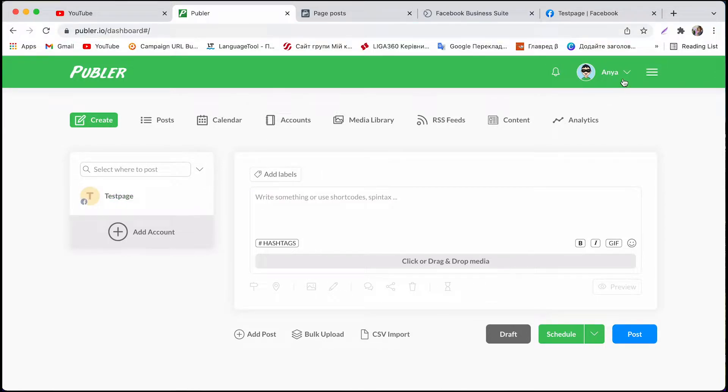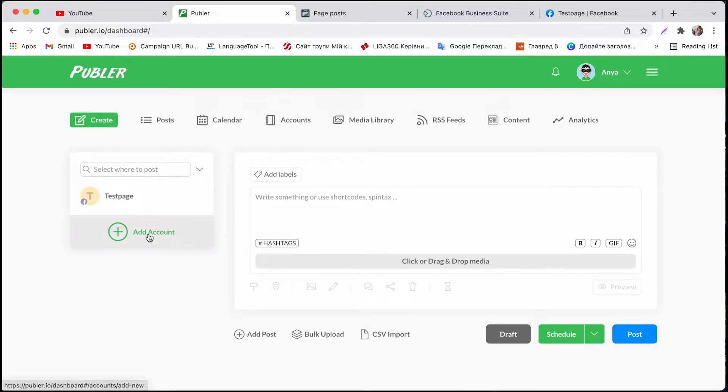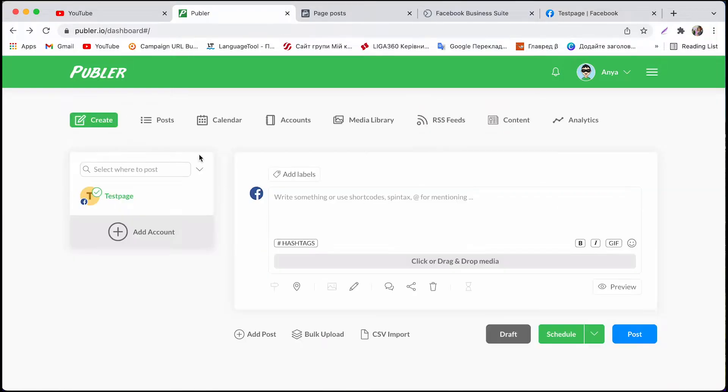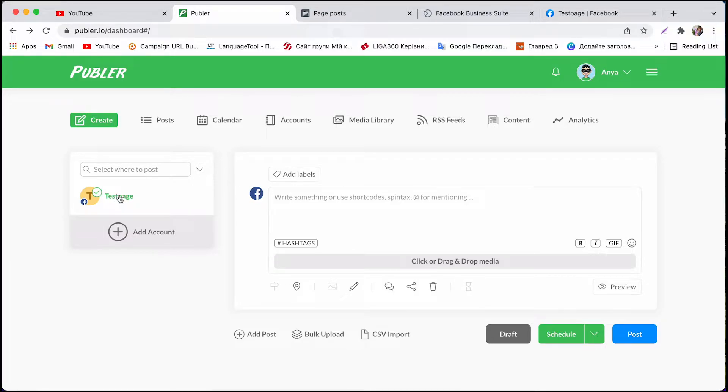So first you have to register on the platform and connect your social media page. It's really easy you just have to click add account and then click page. Once you've connected to your page it's very easy. Make sure your page is selected.